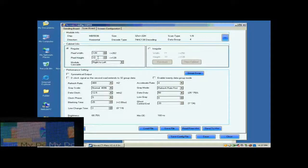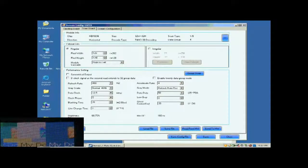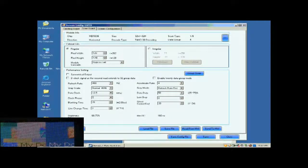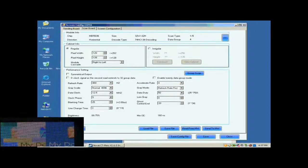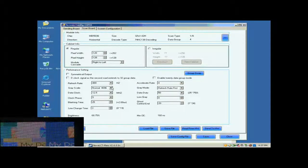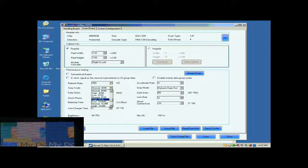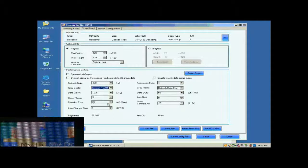Now, we are going to do the settings for receiver cards. First, we set the size of the receiver card's pixel array. It is 128 by 128. Then, we select the gray scale and the gray mod.